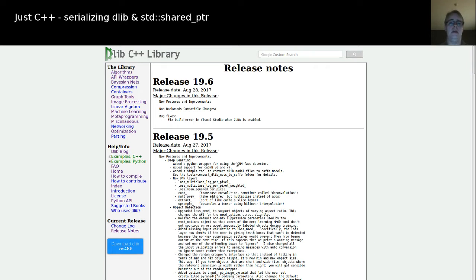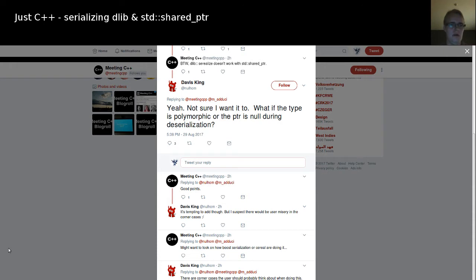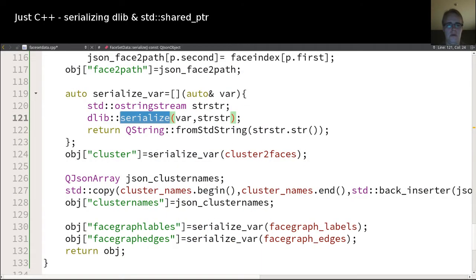Regarding shared pointer, I thought if I switch to the new version then serialization of a shared pointer containing a dlib object is probably supported. But Davis King on Twitter noted that he's not sure how to implement that, because there's the problem of polymorphism and the pointer could be null, etc. It's probably coming in the future but not in this version. So for now one has to implement that by himself, which is what I did today — though it's not a generic version, just a normal version which serializes one class.